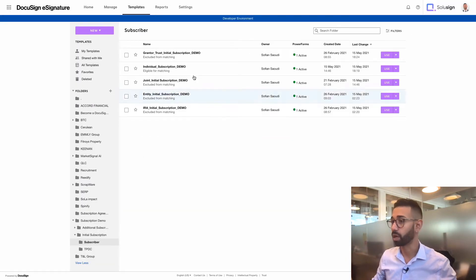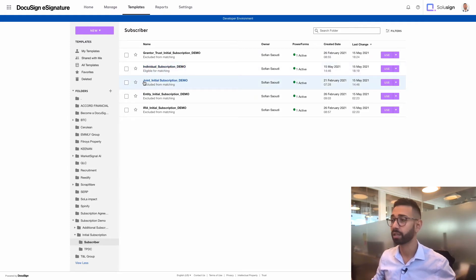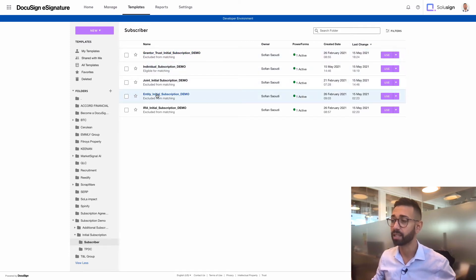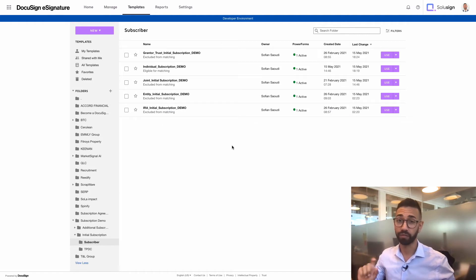So you need to have different iterations of the templates with and without signature fields for all the different scenarios. So for example, here I've got one for an individual, one for a joint application, one for grantor trust applications, one for entities and one for IRAs. They're basically the same templates but with different fields inside of them.